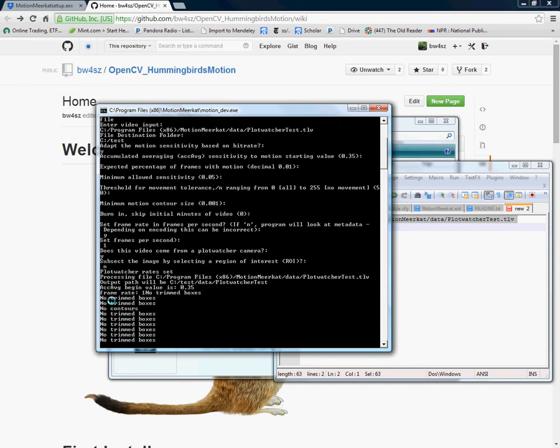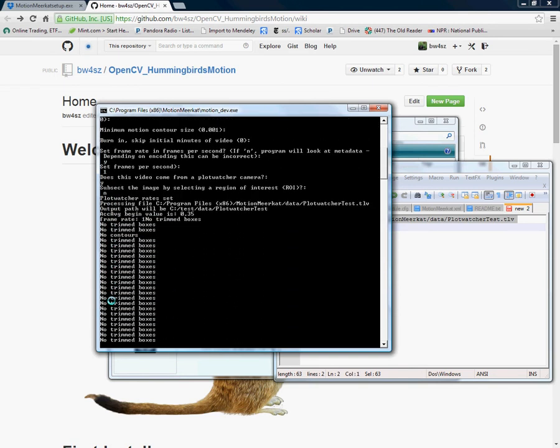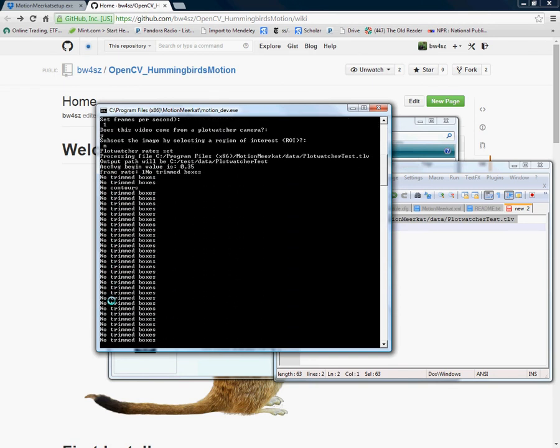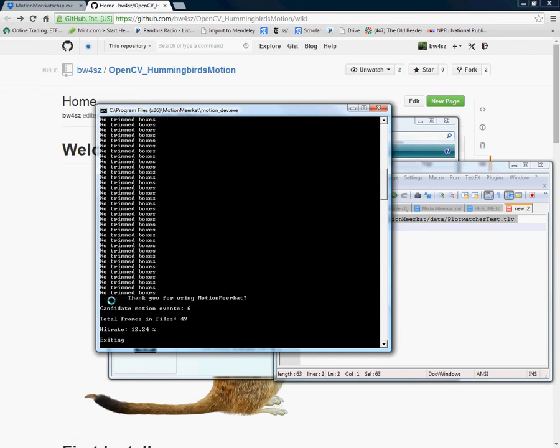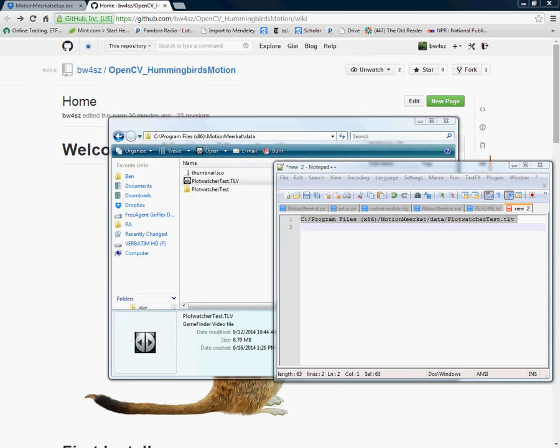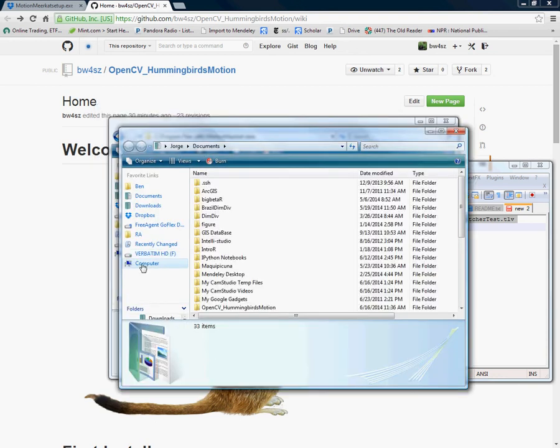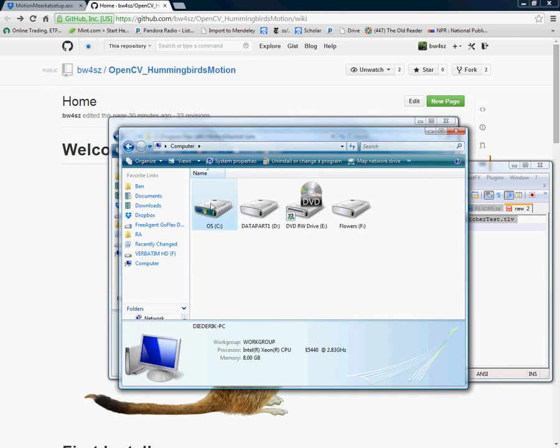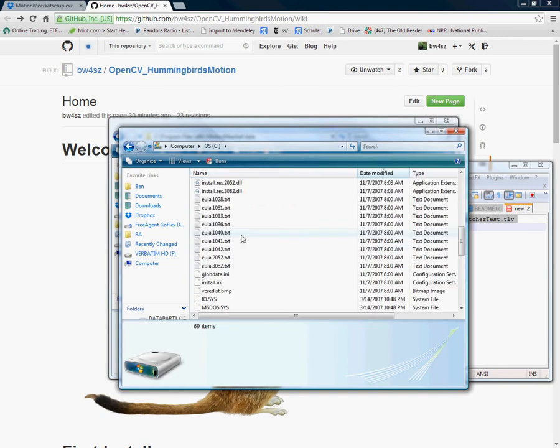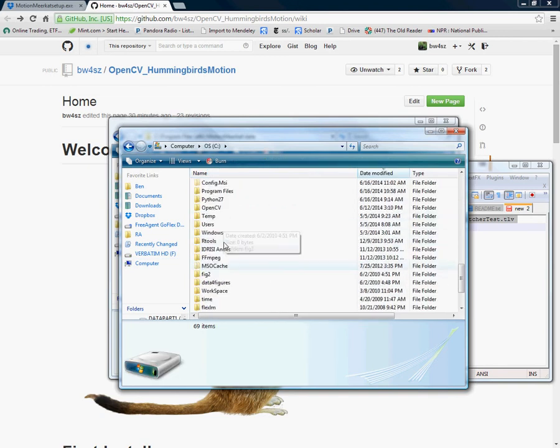Here you're going to rip print out and for each frame we're showing the different printouts and it's done. There were a total of 49 frames in a file and I found six candidate motion frames and it had a hit rate of 12.24% and the program will be exiting. So we can go quickly to where I sowed it to save.